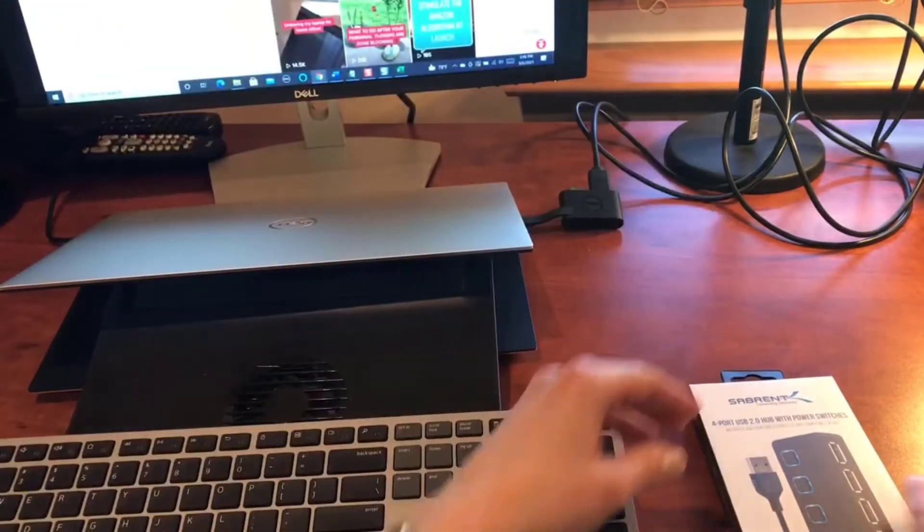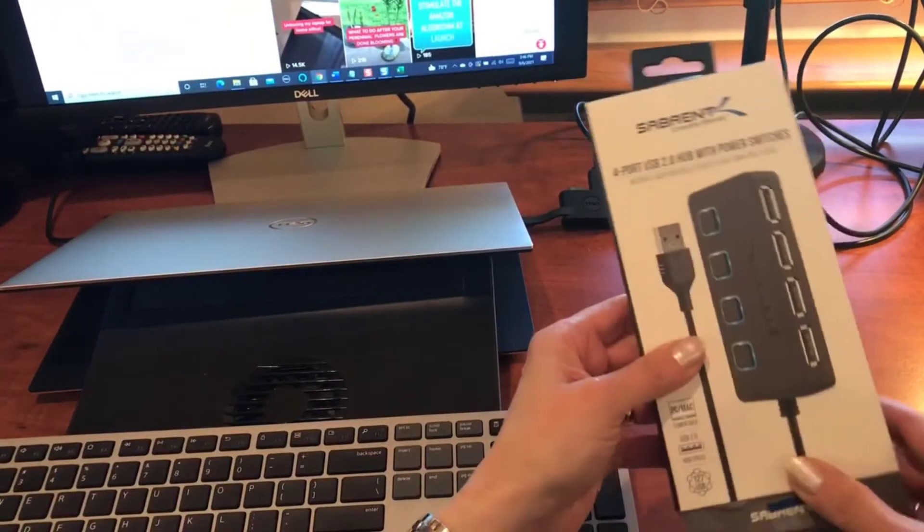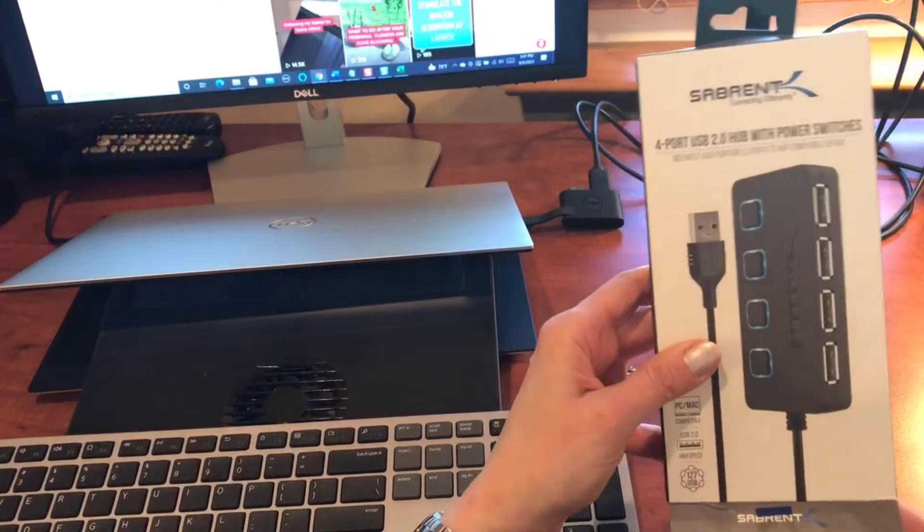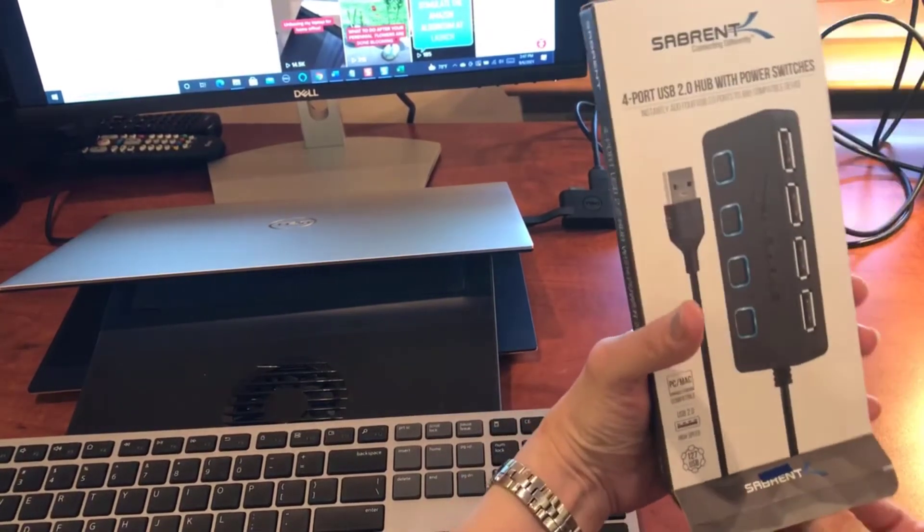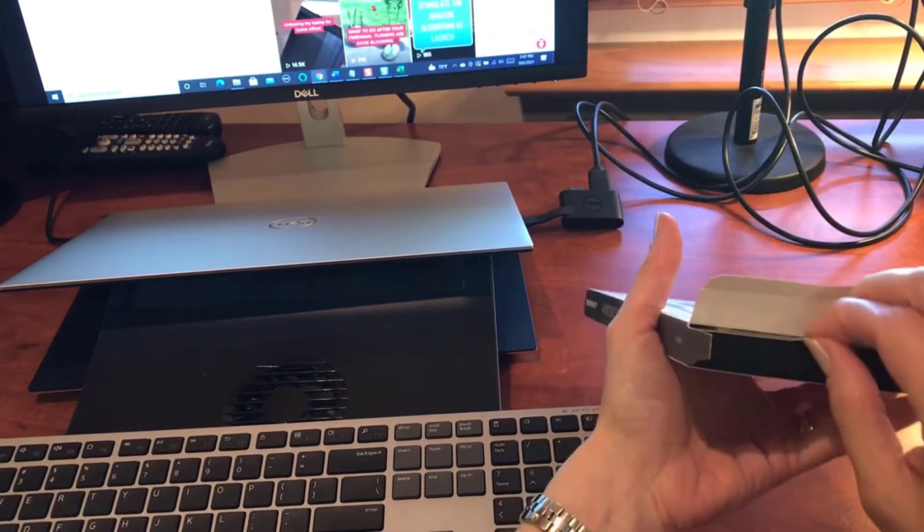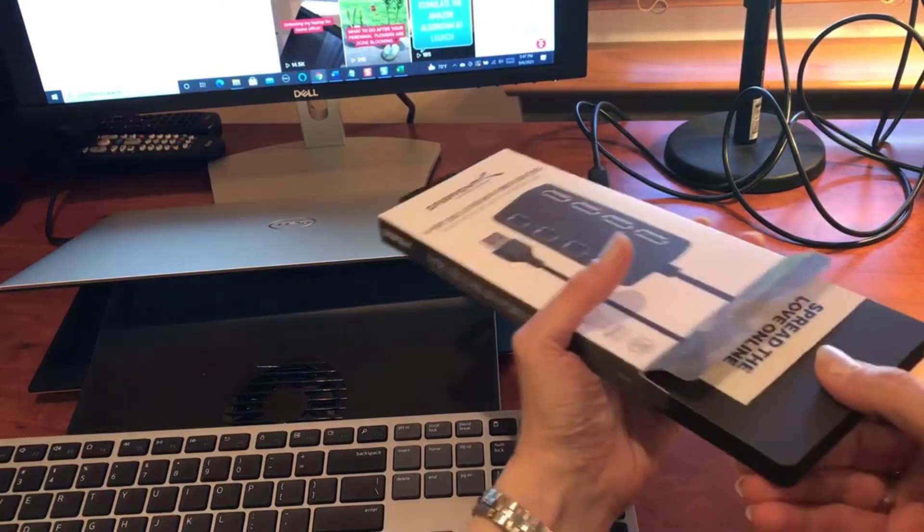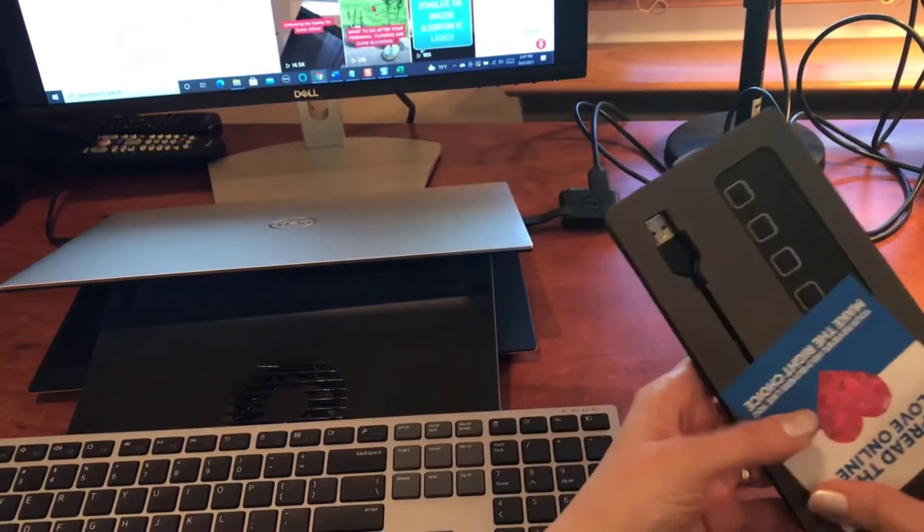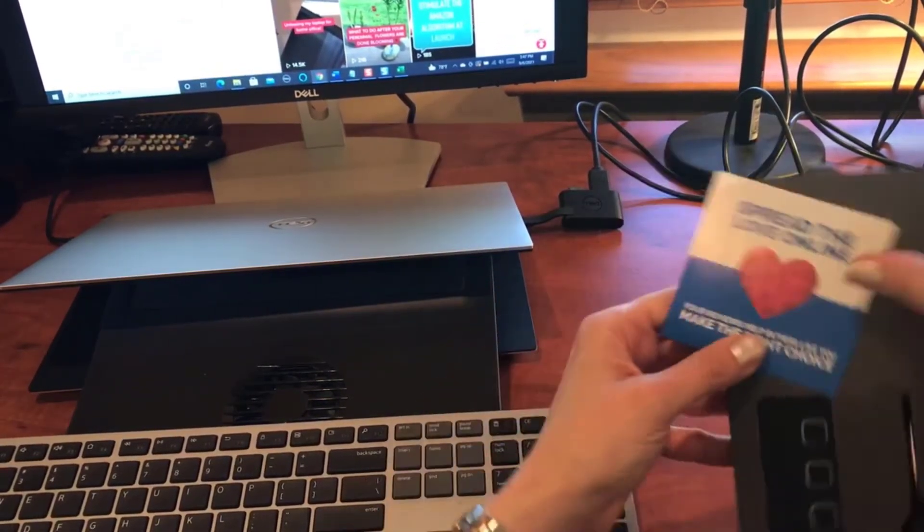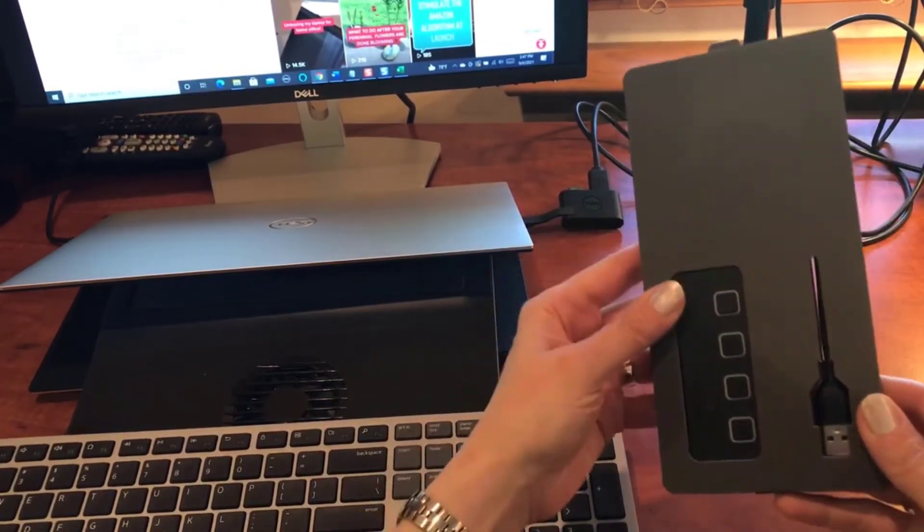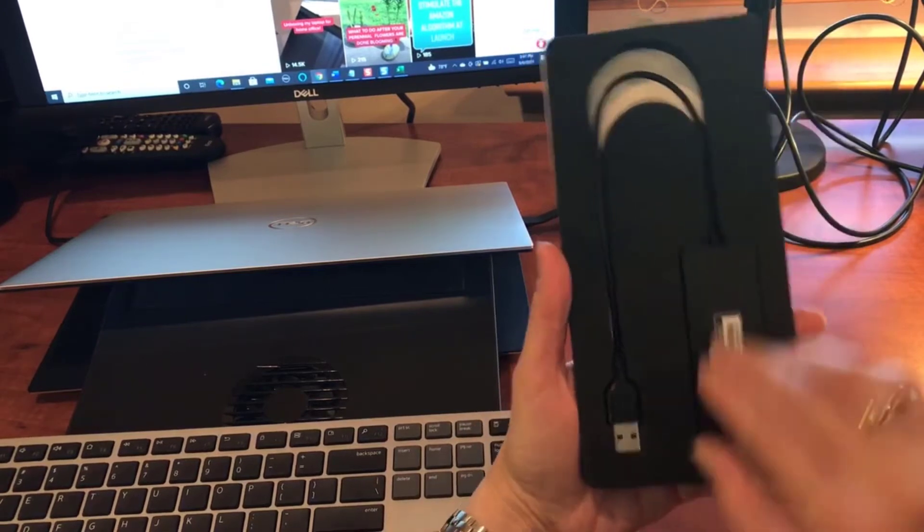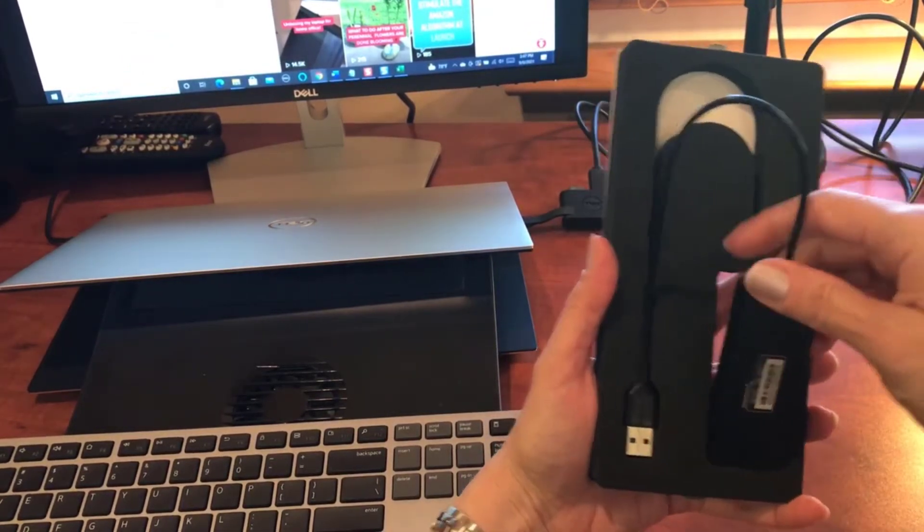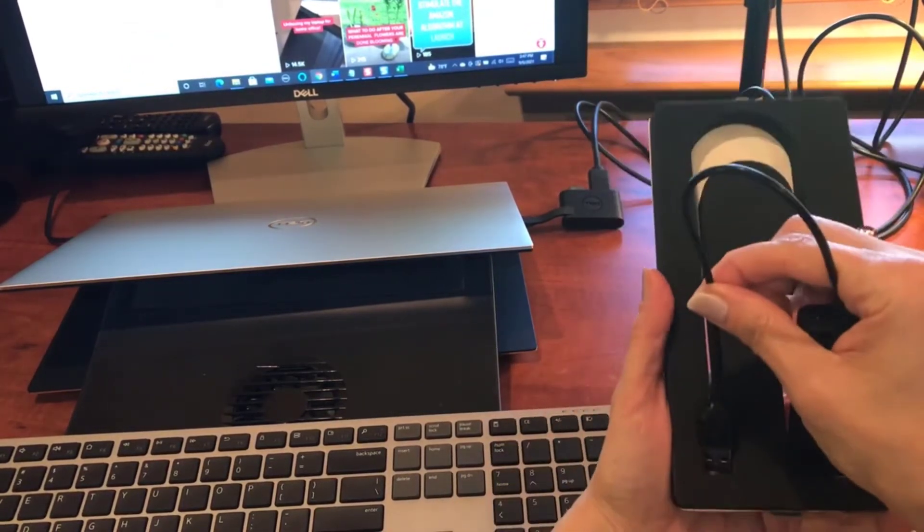So what I'm going to do is open this up. I bought this on Amazon, it had excellent reviews, has this little nice handy thing to pull it out. So let me go ahead and remove this.